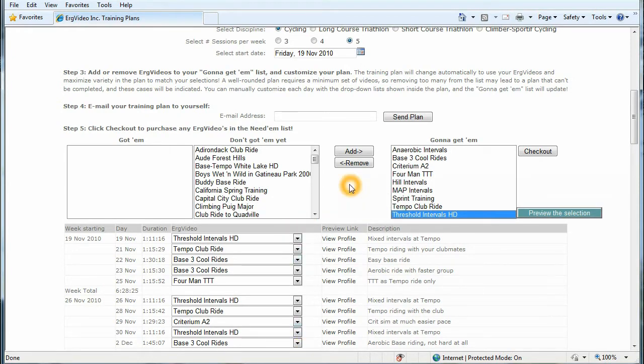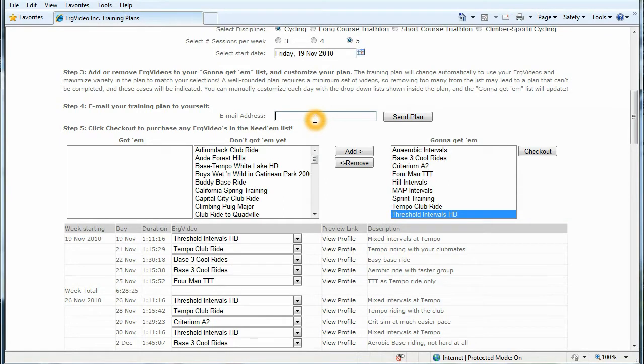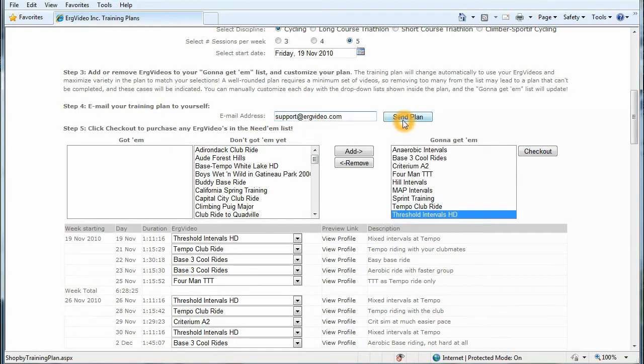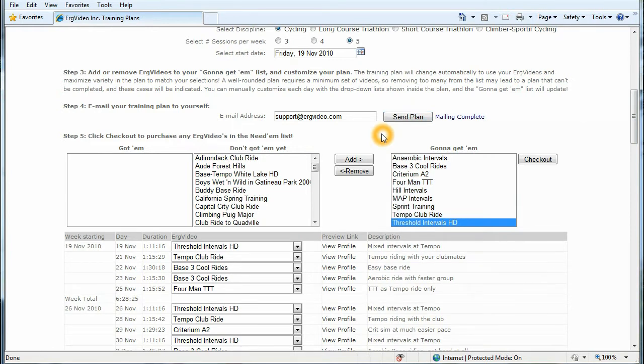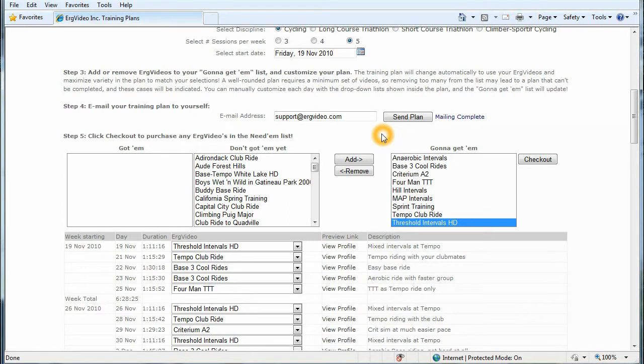And you can go in and customize your plan to your liking. Once you've customized it, once you've decided which videos you'll be purchasing, enter your email address and press send plan. And in your email box will arrive a training plan in XML format that can be imported directly into ERG video 3. And I'll show you how to do that as a review to one of the earlier instructional videos later on in this demonstration.